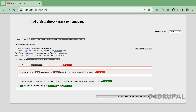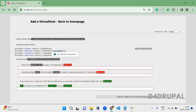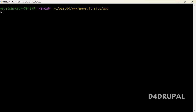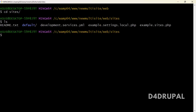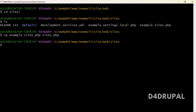Next, I'm going to the sites folder. Here you will see a file called example.sites.php. I'm going to copy this as sites.php. In this sites.php file we will configure how many domains we are using as multiple sites and which folder each one points to.